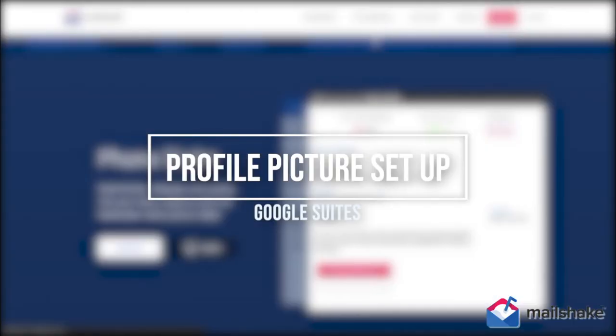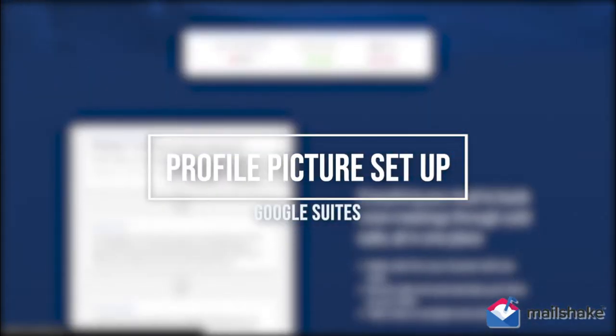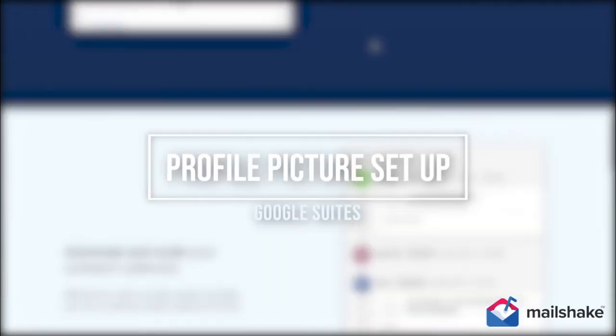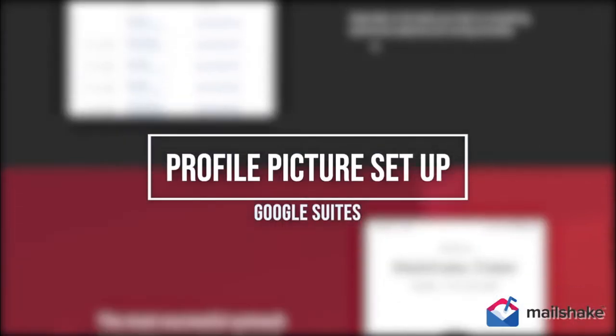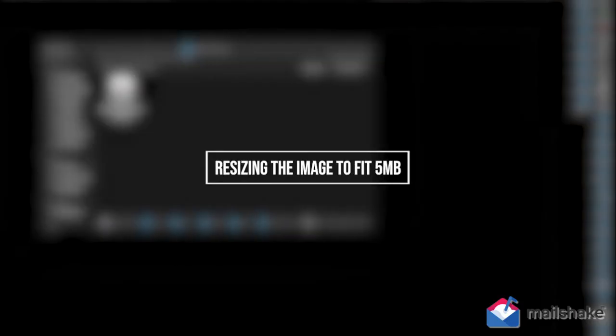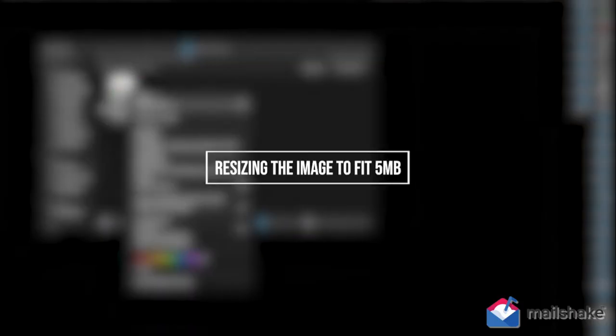Hello everyone, it's Dan again. In today's video, I'll help you set up the profile picture for Google Suites. First, we're going to look at resizing the image to fit five megabytes.